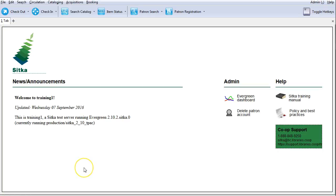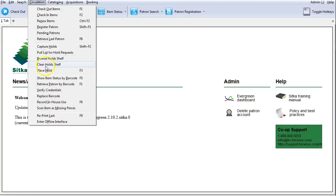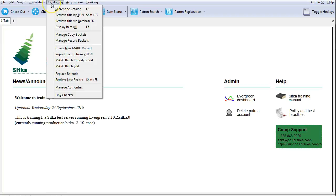To view triggered events for an item, you must open the item status interface. You can click on the item status button on your toolbar, or you can use keyboard shortcut F5, or you can find it in the circulation or cataloging menu under circulation, show item status by barcode, or cataloging display item.